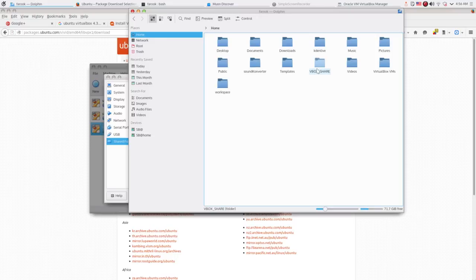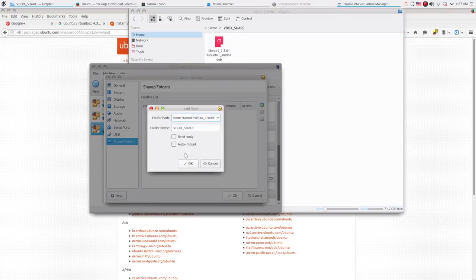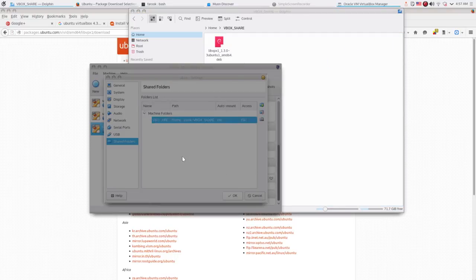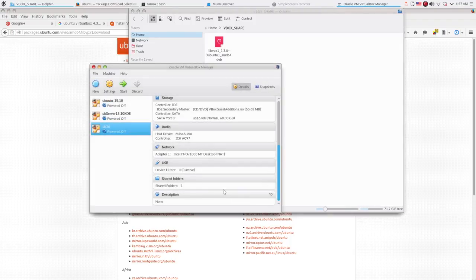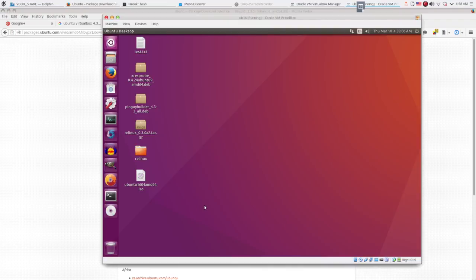Now, back to the VirtualBox manager window again. I select the folder that I have created. Then click ok. Now, let's boot the system up.